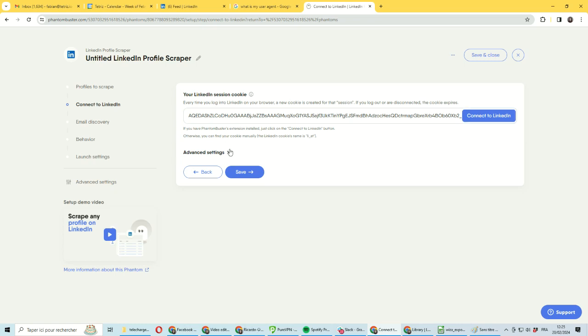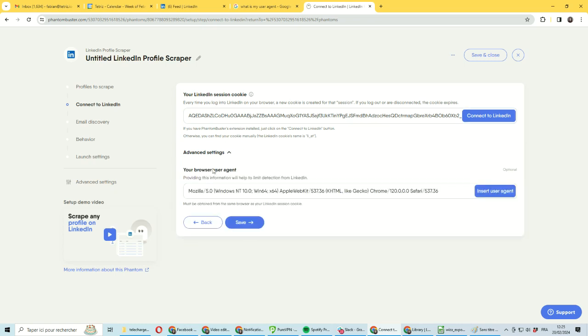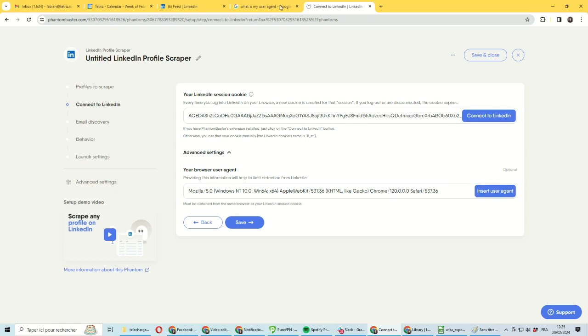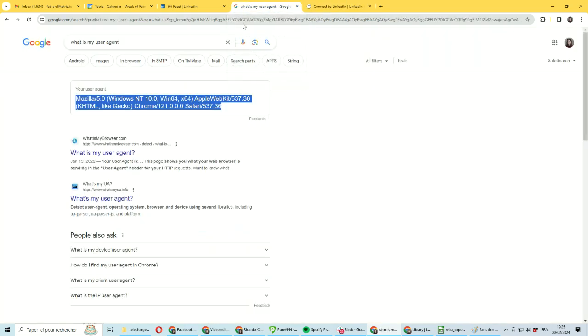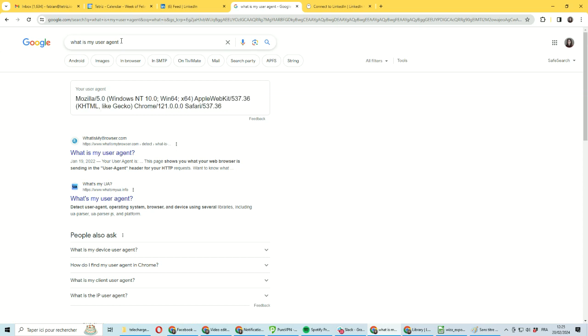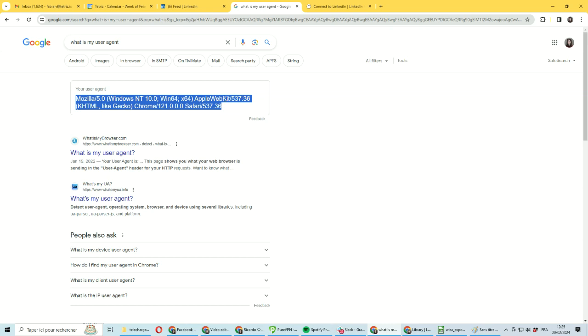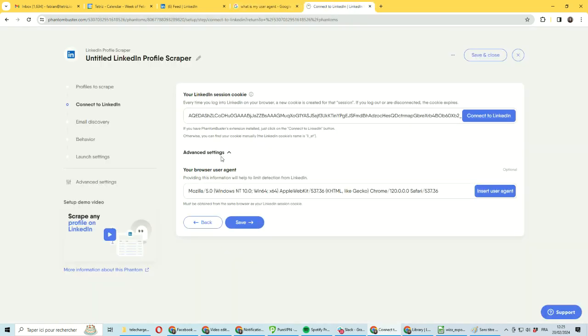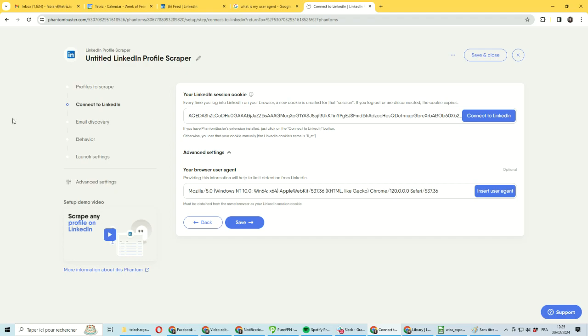But notice if you want stable automation, you also need to provide advanced settings here. This is relatively easy to get. You can simply Google 'what is my user agent' and Google will display your user agent. You can just copy and paste it in the advanced settings here and you will have stable automation with PhantomBuster.